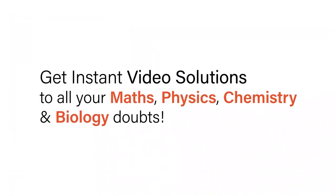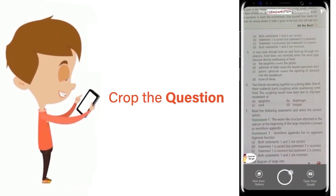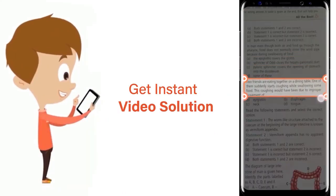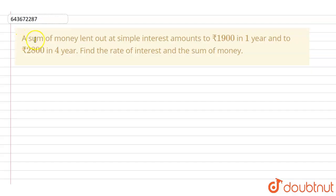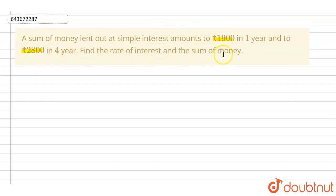With DoubtNet, get instant video solutions to all your maths, physics, chemistry and biology doubts. Just click the image of the question, crop the question and get instant video solution. Download the DoubtNet app today. In this question, it is given that a sum of money lent out at simple interest amounts to rupees 1900 in one year and to rupees 2800 in four years. Find the rate of interest and the sum of money.